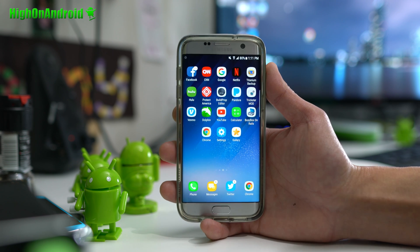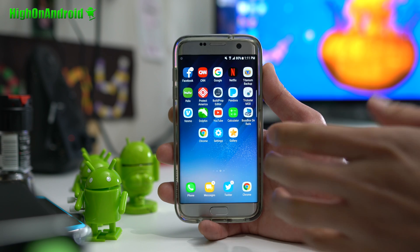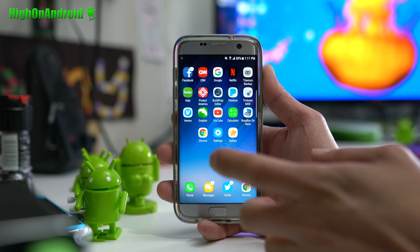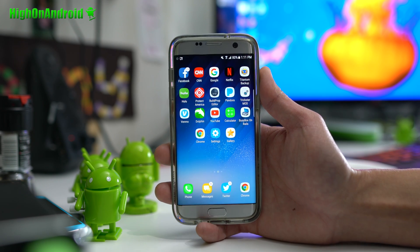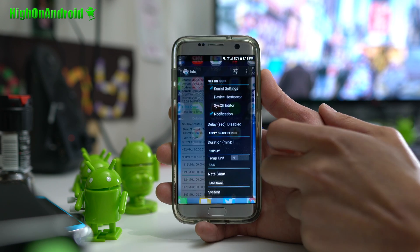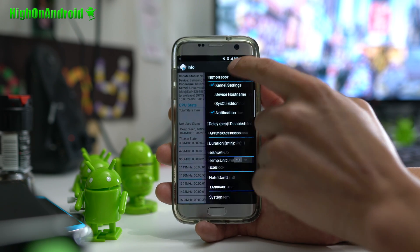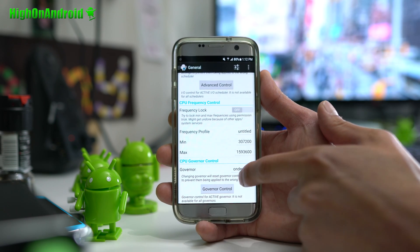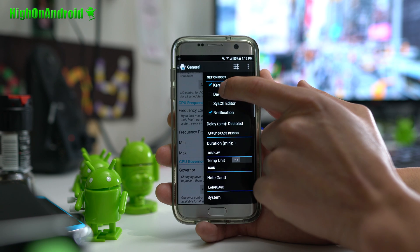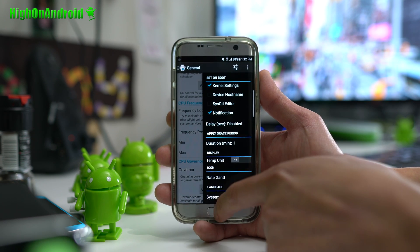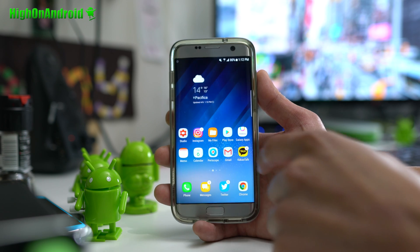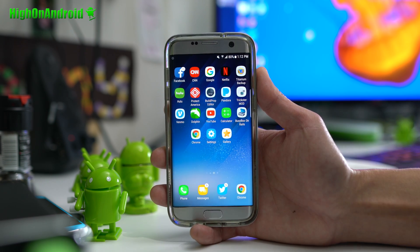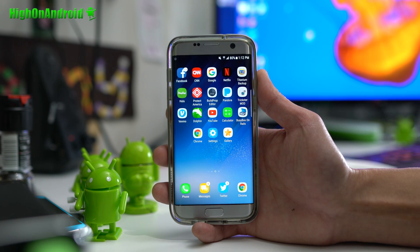First, I wanted to address an issue if you rooted your T-Mobile Galaxy S7 or S7 Edge using my guide. I told you to use Kernel Auditor, and that was actually causing more lag the more you use it. So uninstall that and install Trickster Mod — it's the same thing. Go down to General, make sure your CPU governor is set to On Demand, and set the kernel settings to apply on boot. That will clear up the lag.